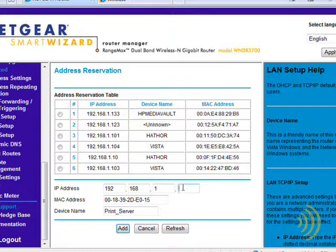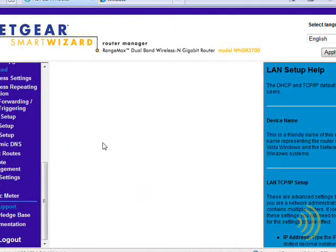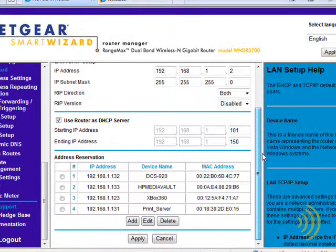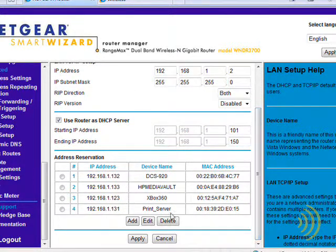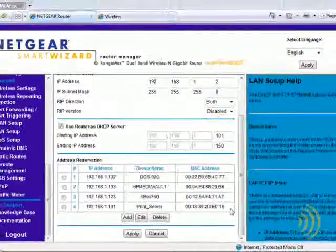I prefer to use the upper range of a DHCP scope so that it doesn't interfere with the IP addresses assigned to our workstations. So let's just call this 131. Click add. And there we have a DHCP reservation for our print server.